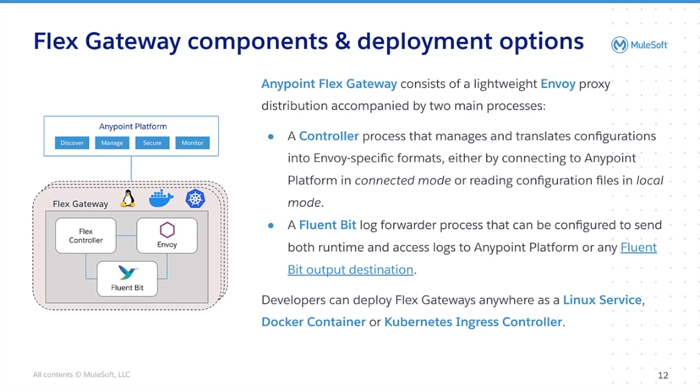Flex Gateway can be deployed as a Docker container, a Linux service, or a Kubernetes ingress controller. Now let's head over to ScreenShare and get hands-on with Anypoint Flex Gateway.